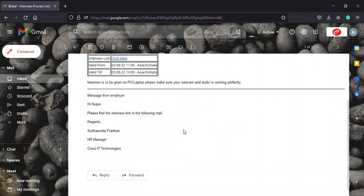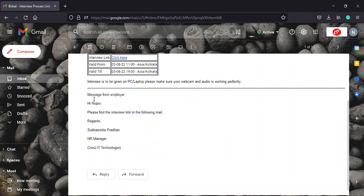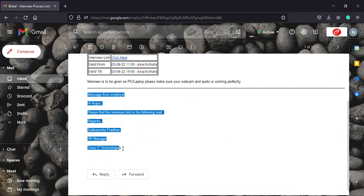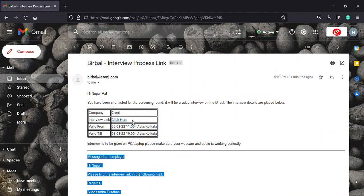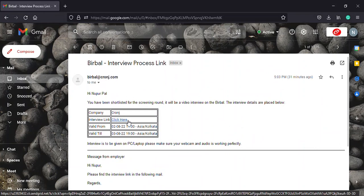Moreover, you must also check for further instructions from the employer at the bottom of the mail as you can see right here. Now, on selecting the click here option in blue, you will be directed to a page like this.